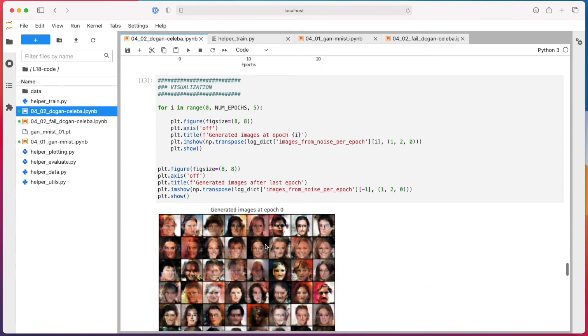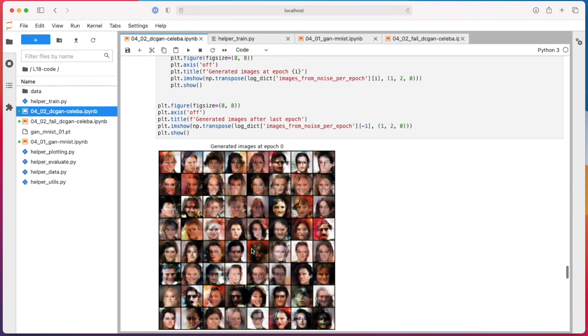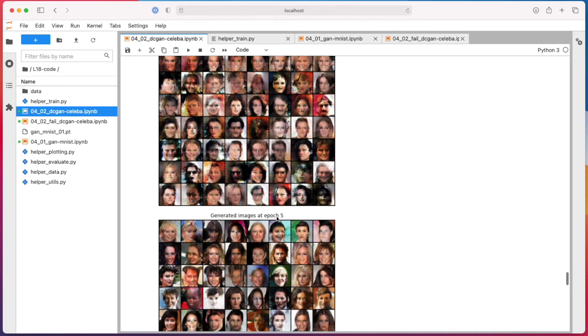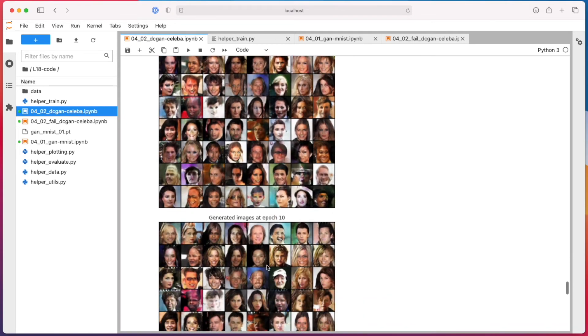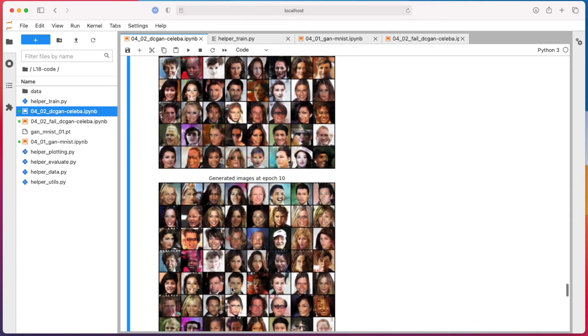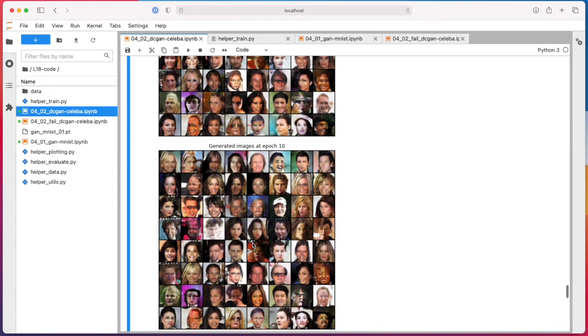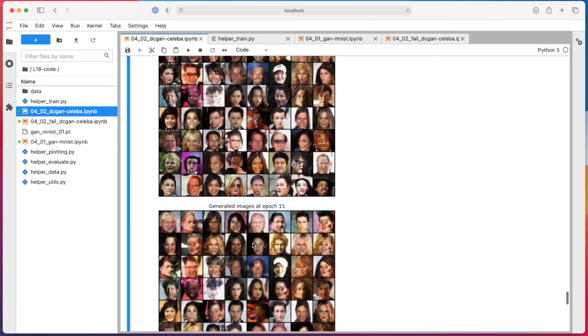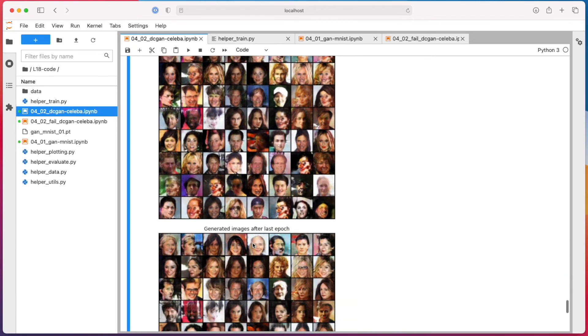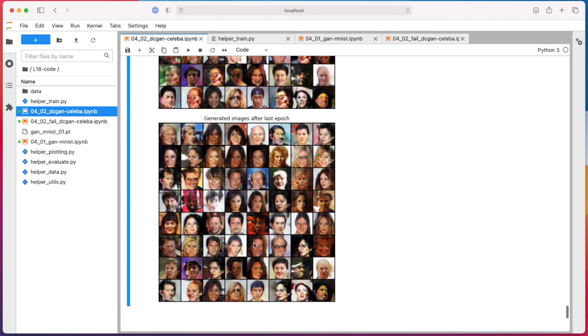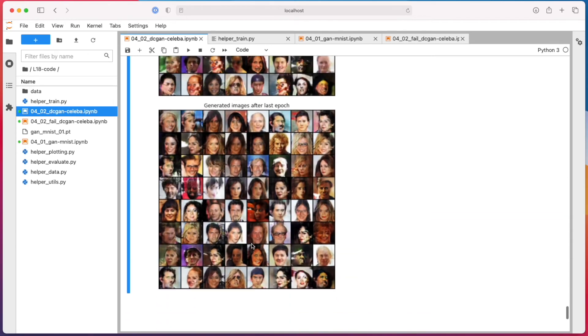So first epoch, you can see these don't really look like face images. But as we go further, epoch five, epoch ten - so not all of them look realistic, but this person, maybe this person to some extent, start looking more realistic. I mean of course you can see they are generated, they're not that great. But they're also not terrible, right?